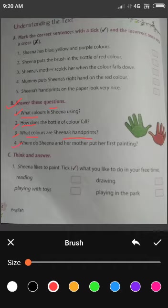Question four: Where do Sheena and her mother put her first painting? Sheena और उसकी ममा ने first painting को कहां रखा है? कहां पर किया है बेटा उन्होंने? On the wall.